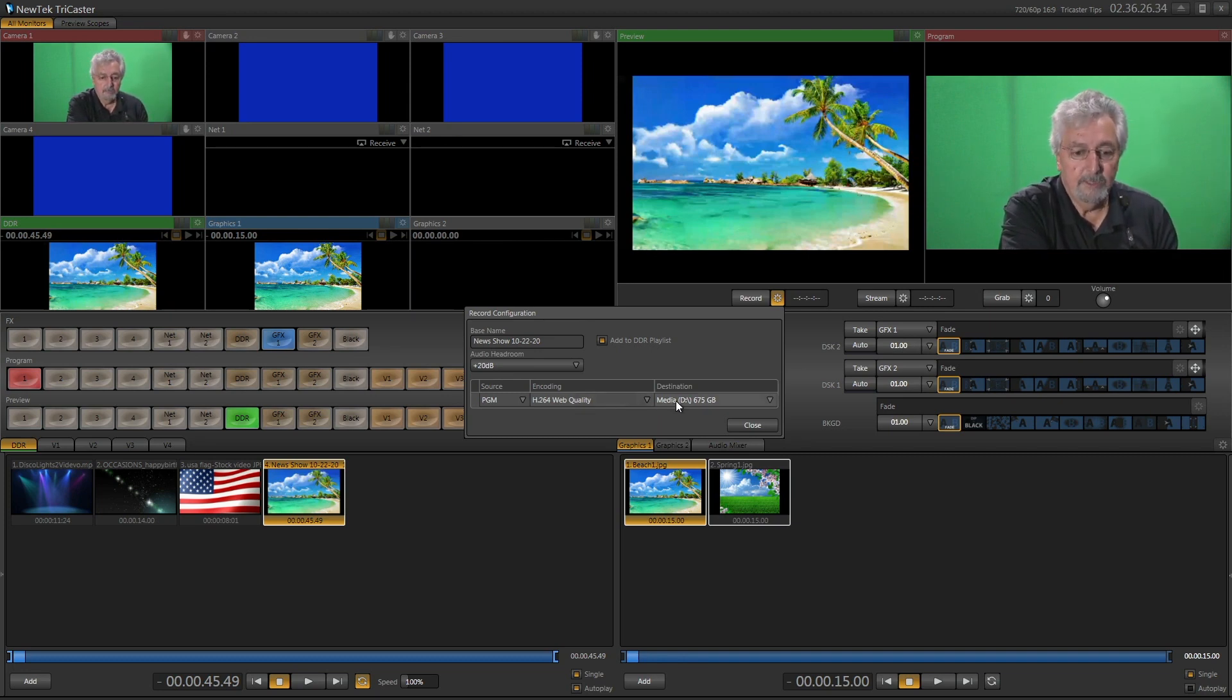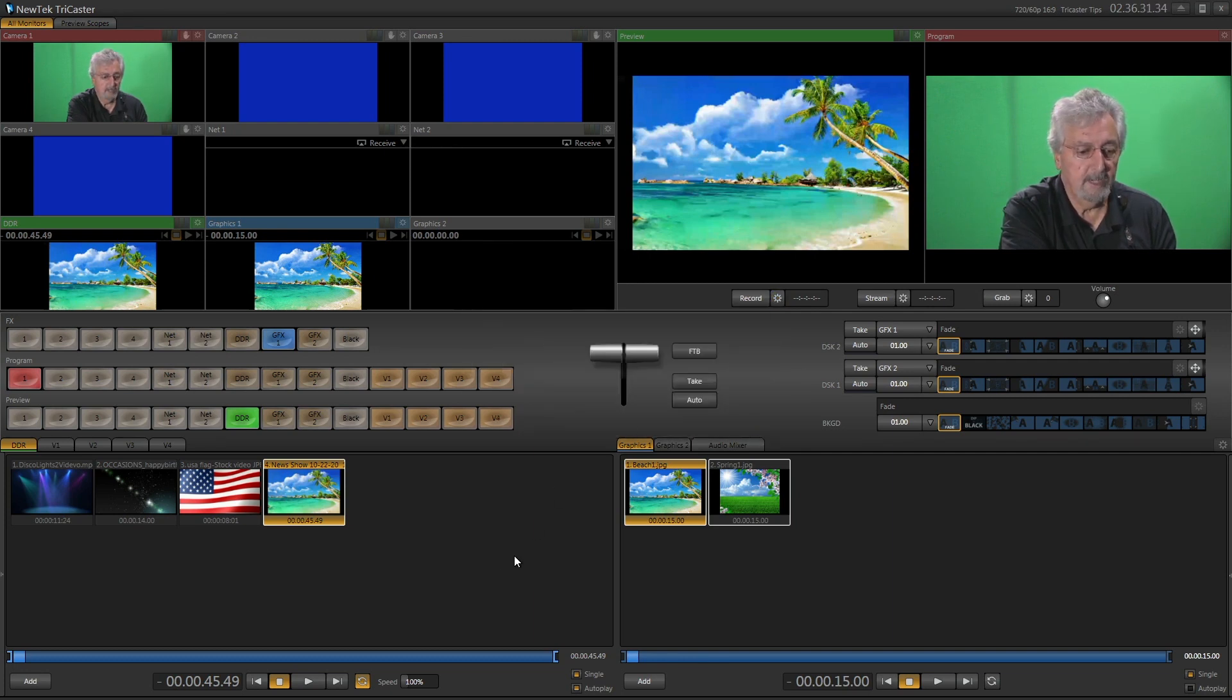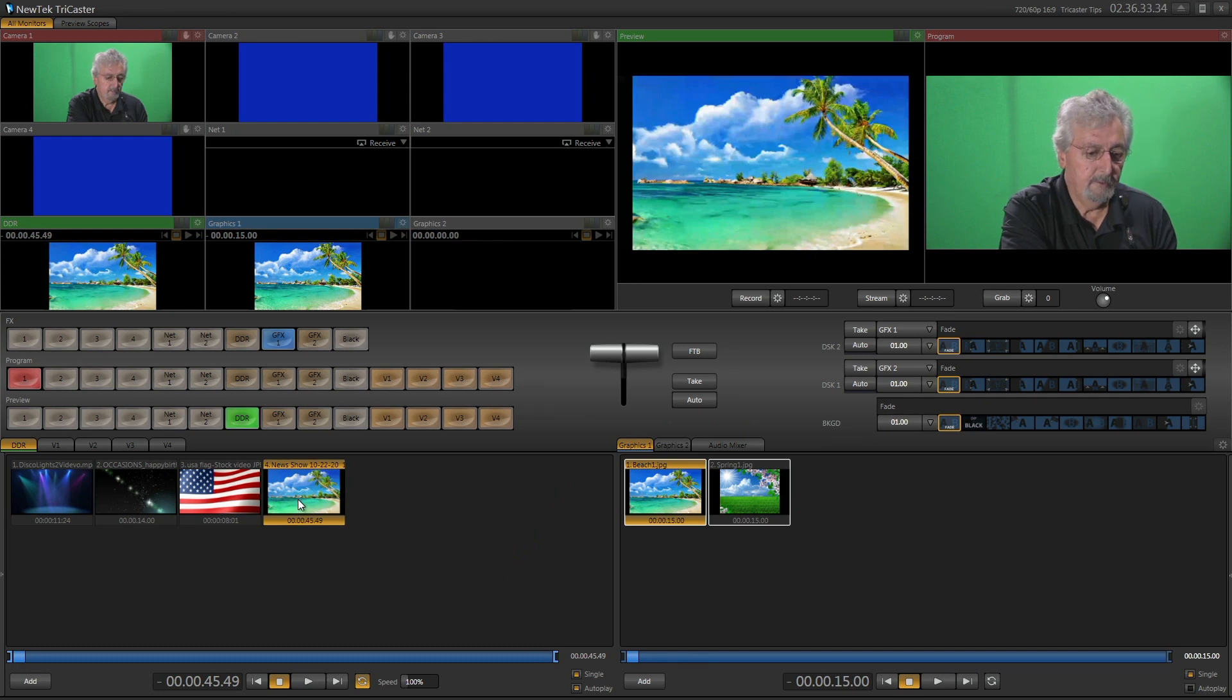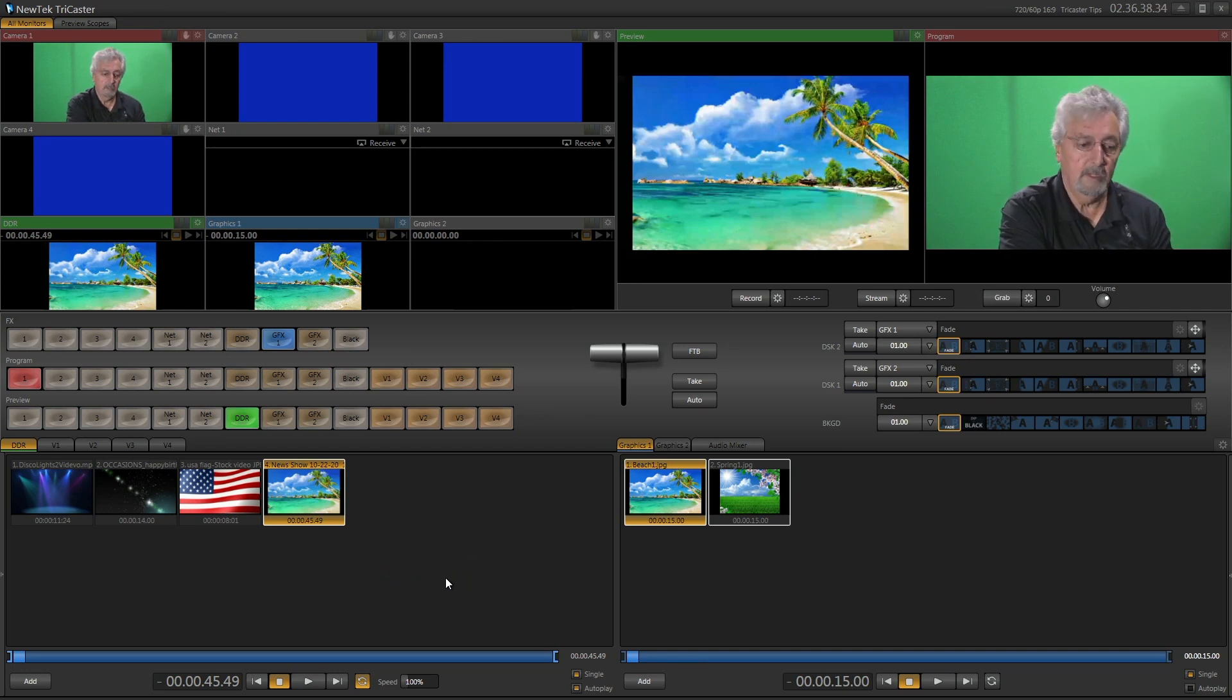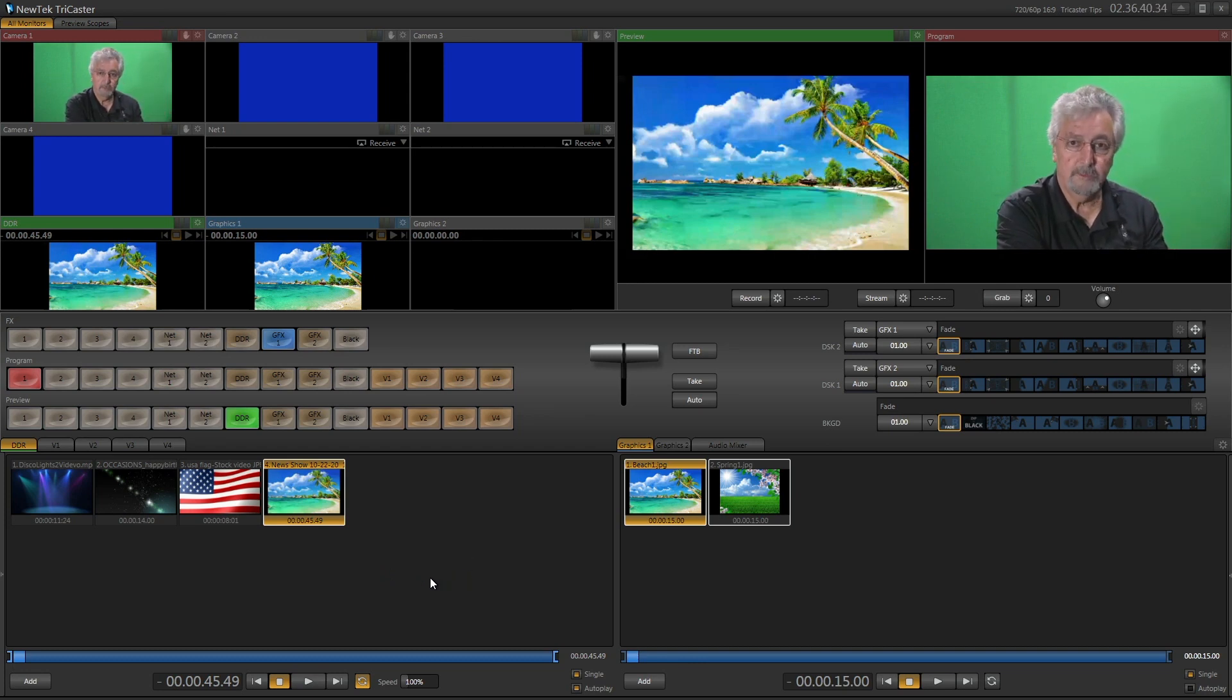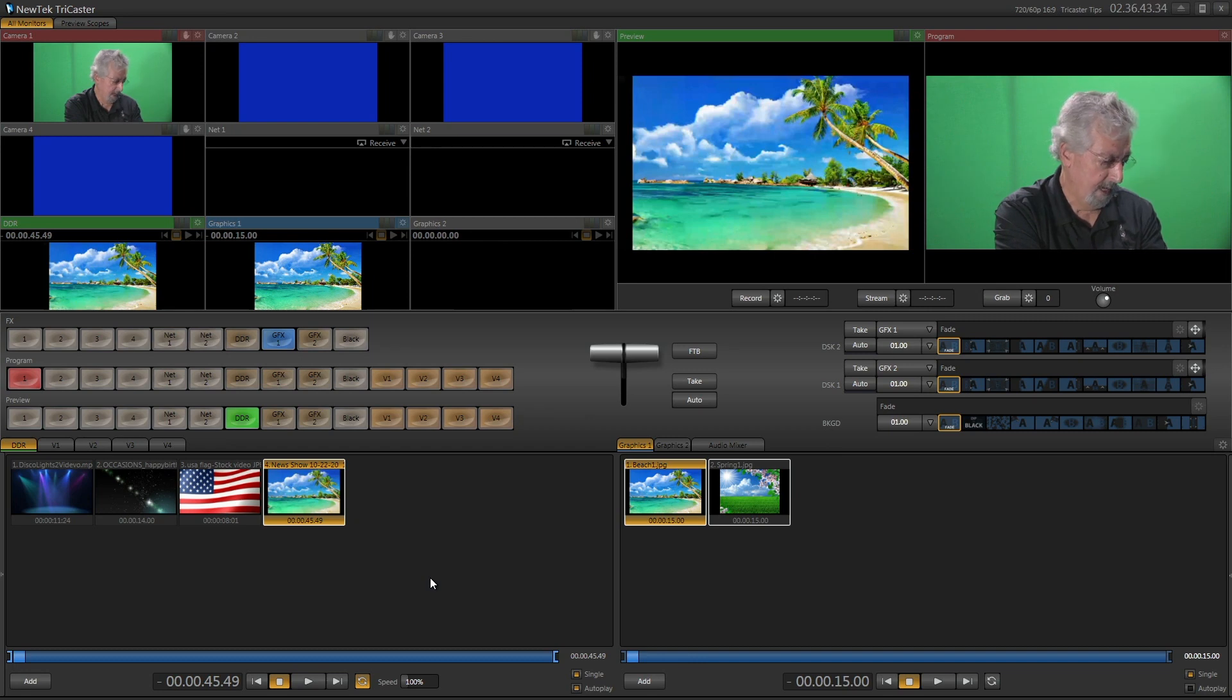And we saw that the destination for this file is on the media drive, so we're going to look there. So we're going to close that. So here's my show in the DDR. So what we're going to do is you're going to plug in your USB drive, make sure it's plugged into your machine, either in the front or in the back.